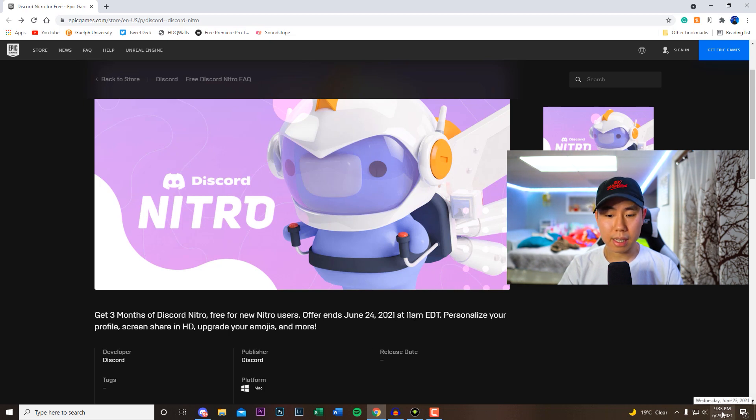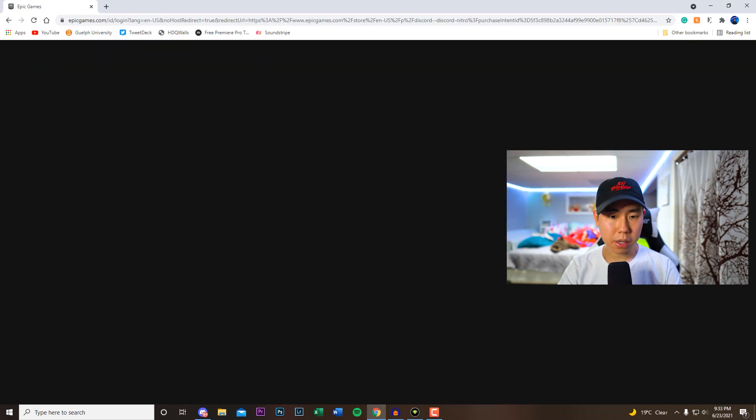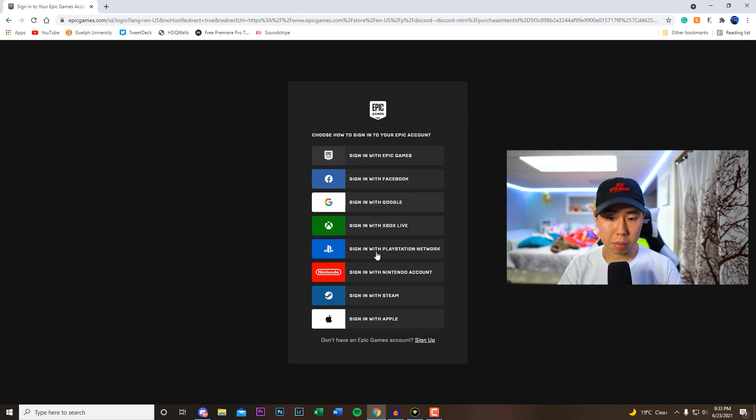So do this ASAP, it's going to run out very soon. So what you want to do is go to this website, click on where it says get right here, and then you want to sign into your Epic account. You guys can use some of the following options right here, which is what I'm going to be doing real quick.